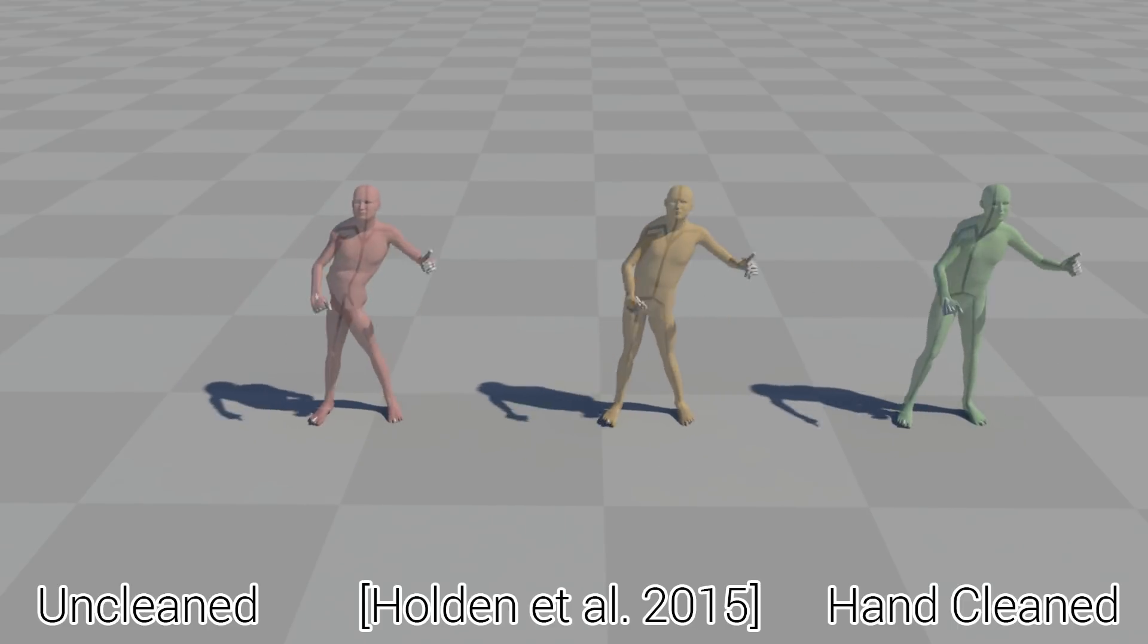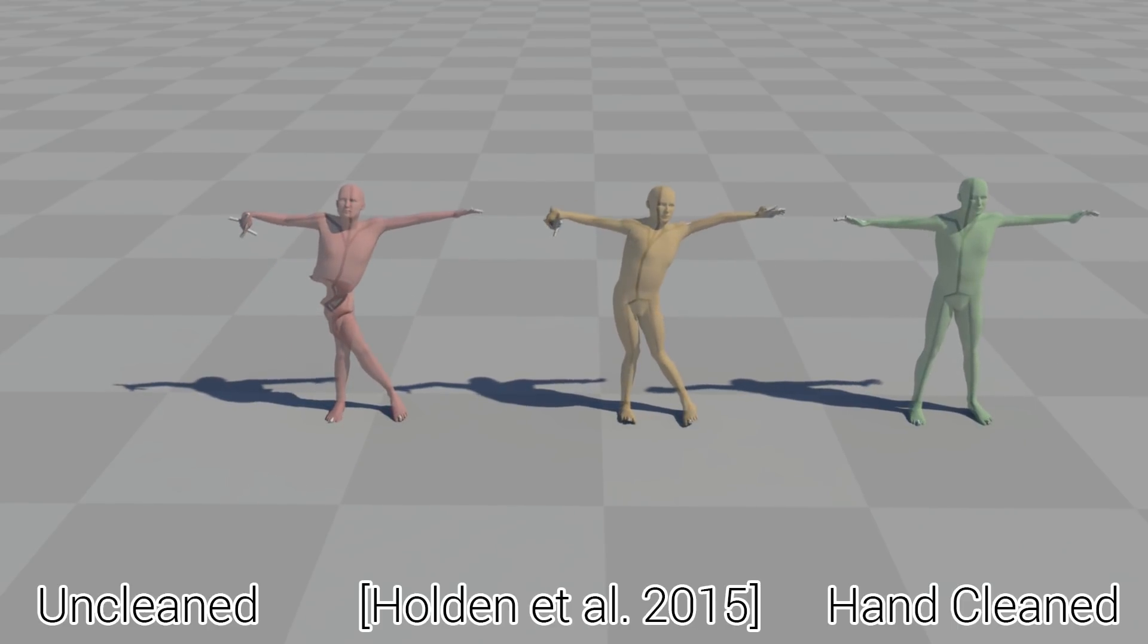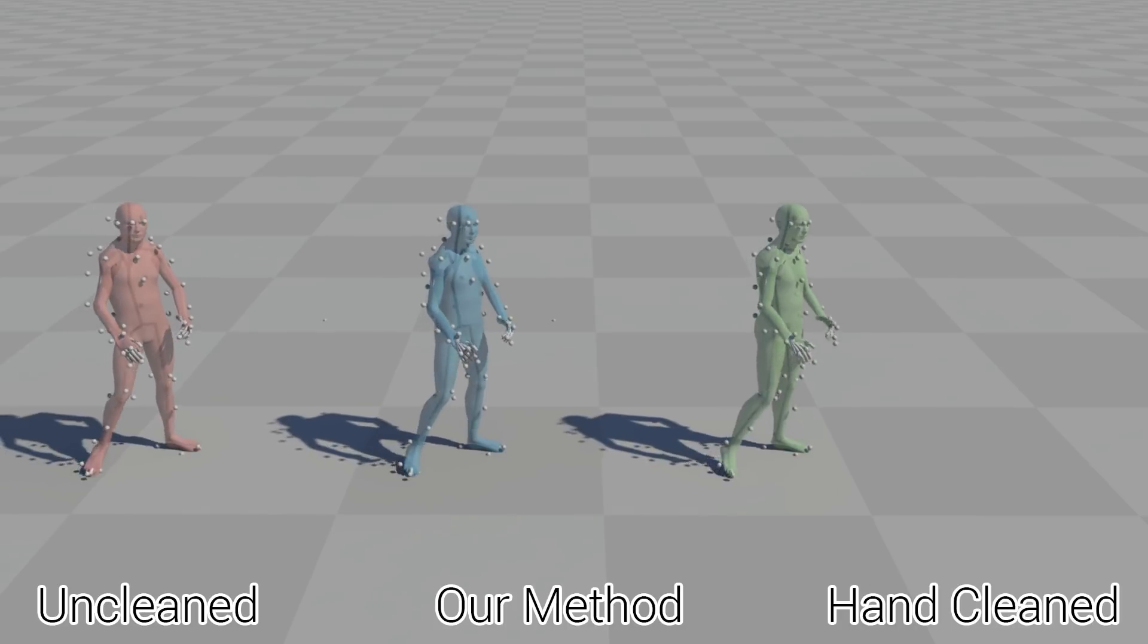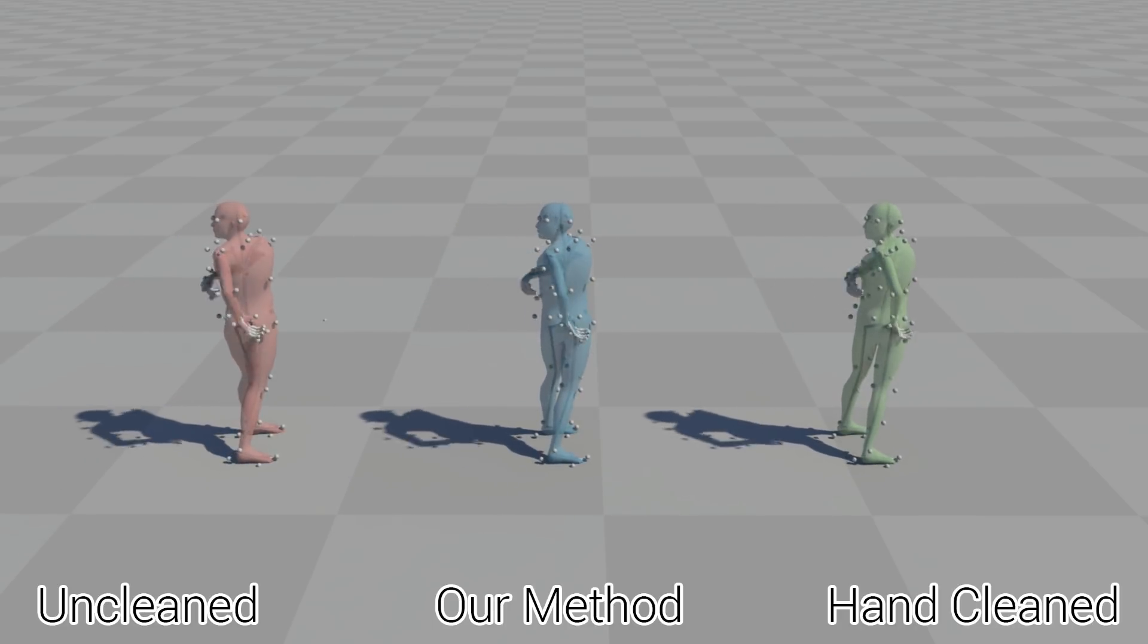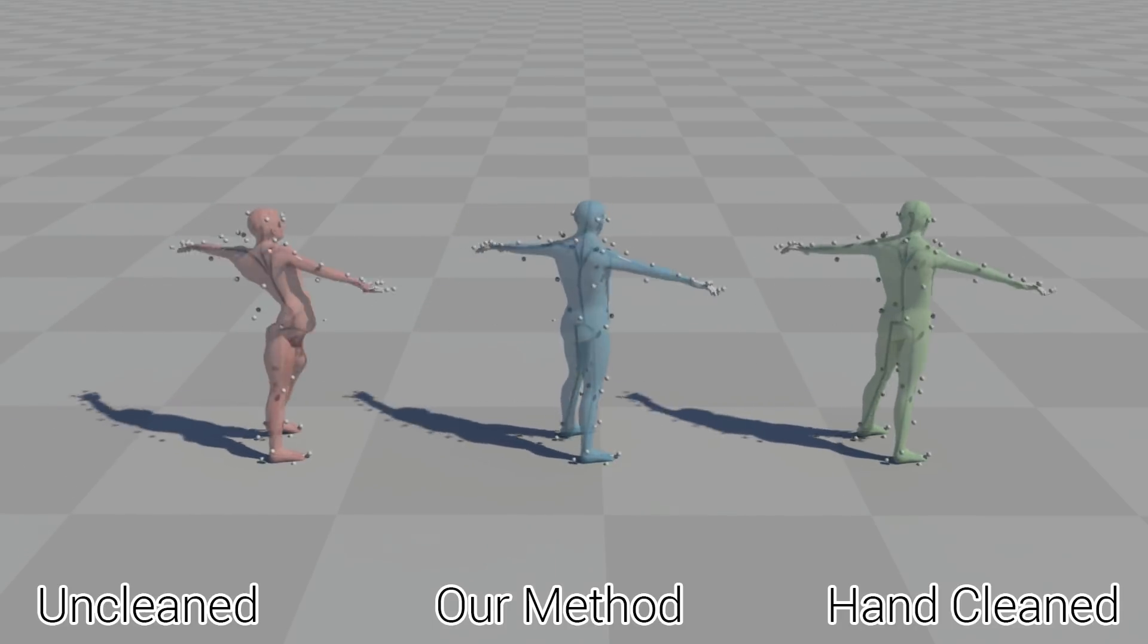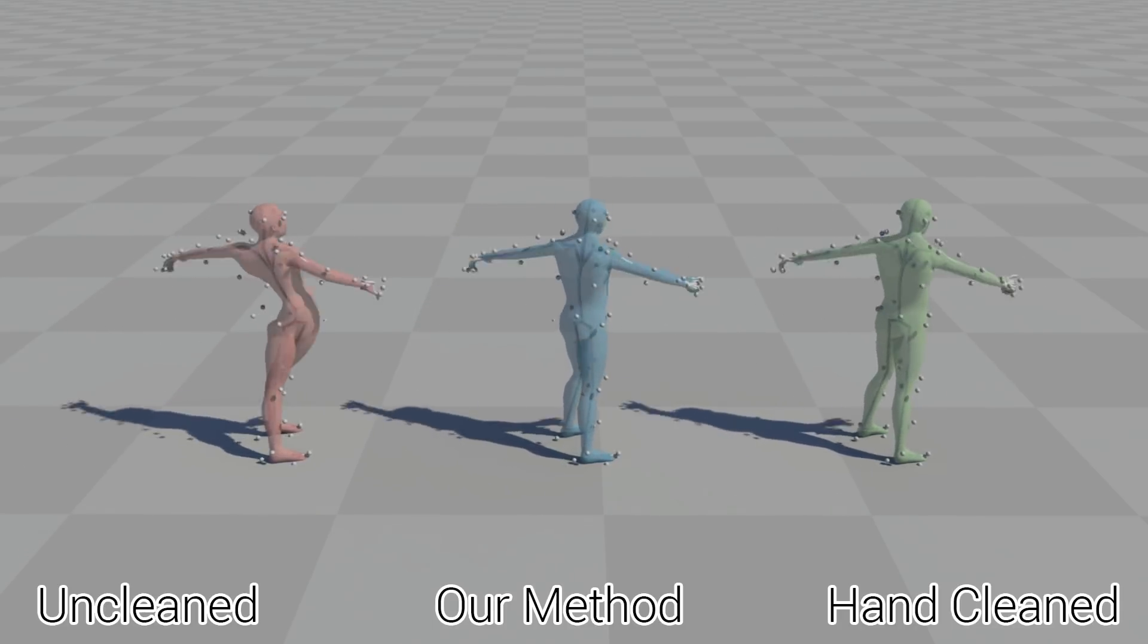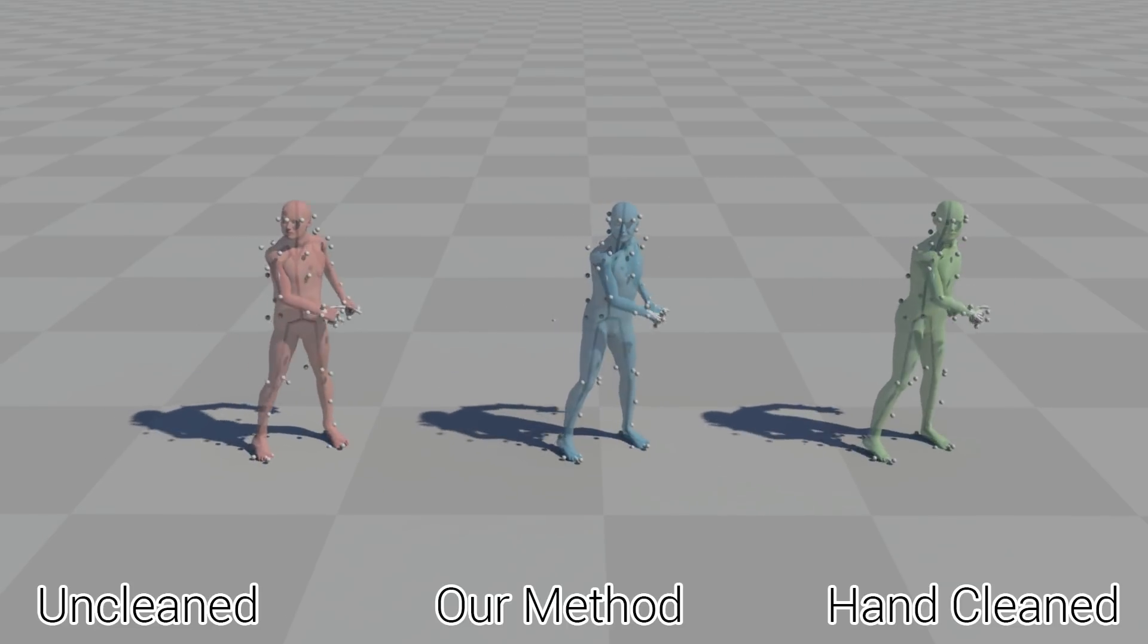Here we show our method applied to several different takes that required a lot of manual cleanup with many markers that are occluded, mislabeled or noisy. Even with so many complex errors, the difference between our method and the hand cleaned result is often in the range of a few millimeters.